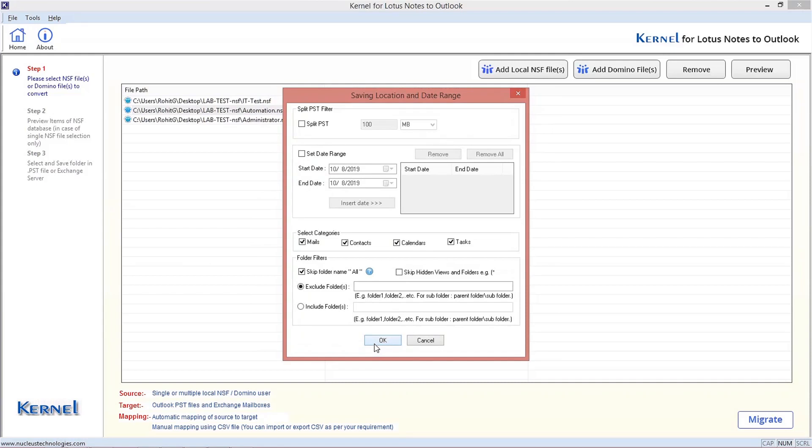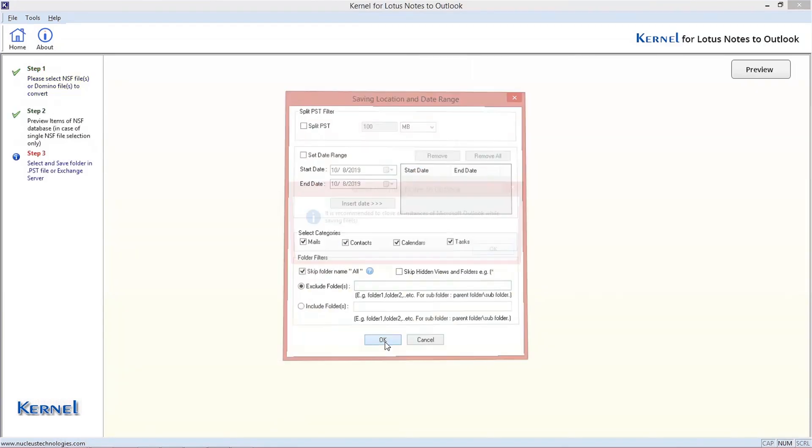In the next page, you can use options like Split PST file, date range, select categories or folder filters, etc. After the customization, click OK.